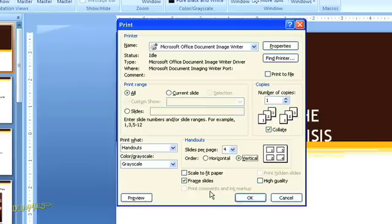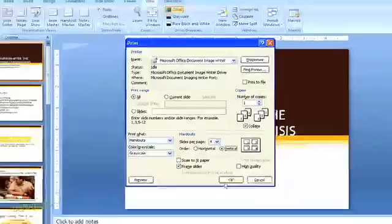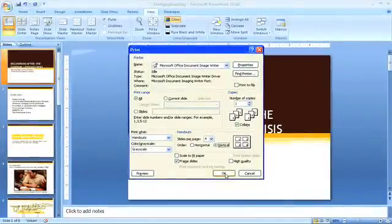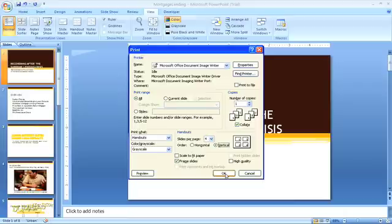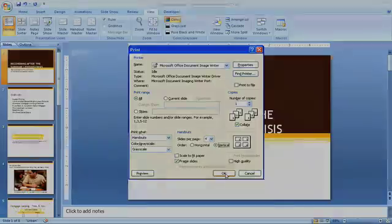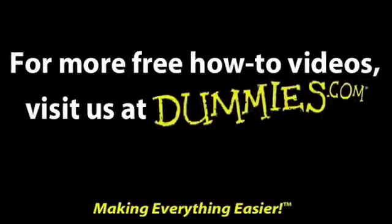And if you have any comments noted on your slides, the option to print the comments will be available for you to select as well. Finally, when you've made all your selections, click OK, and you'll have a fresh batch of handouts for your PowerPoint presentation. See you then.